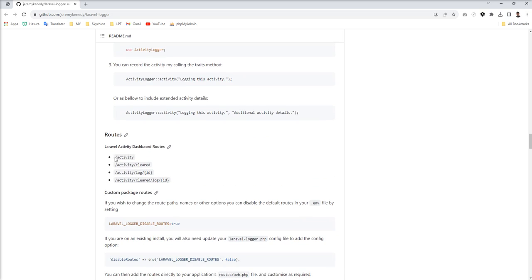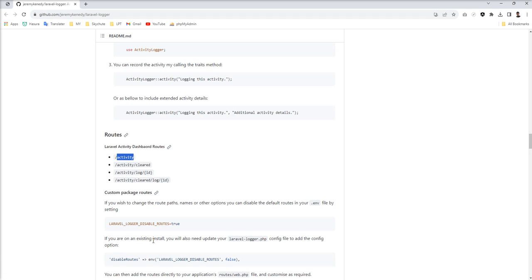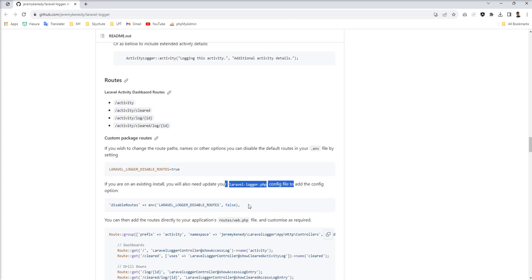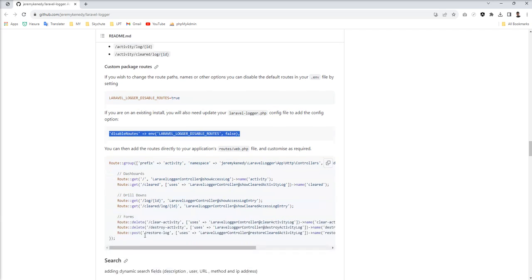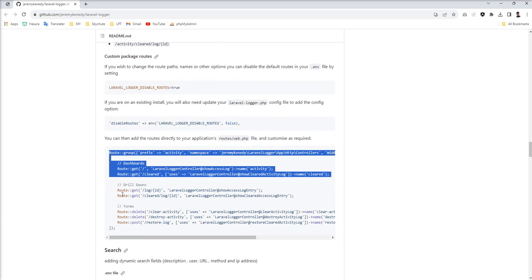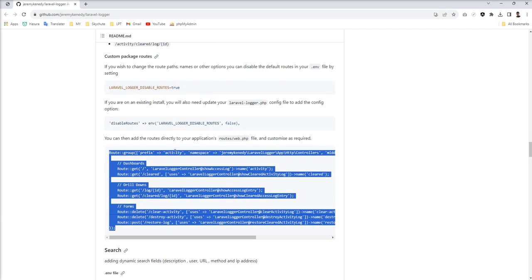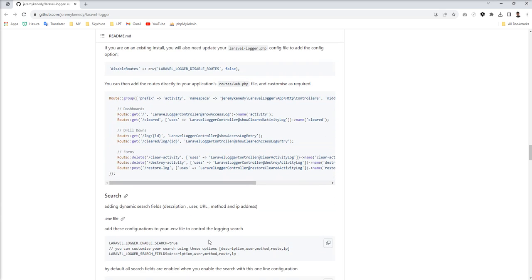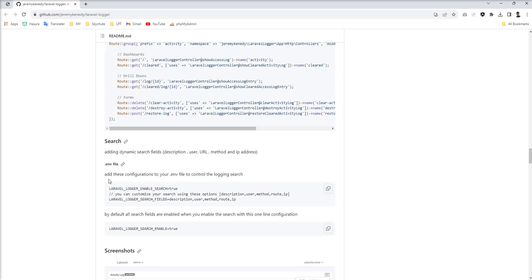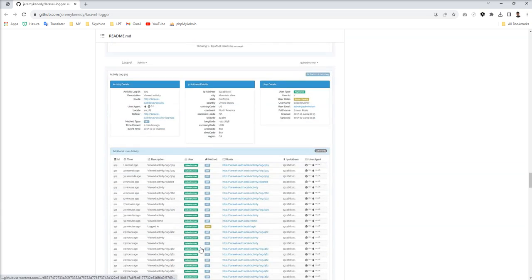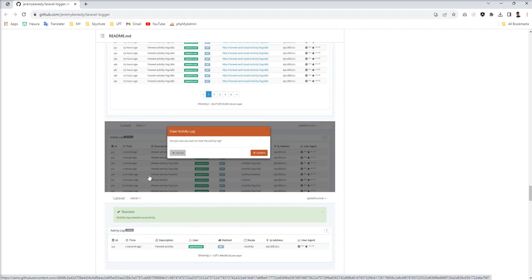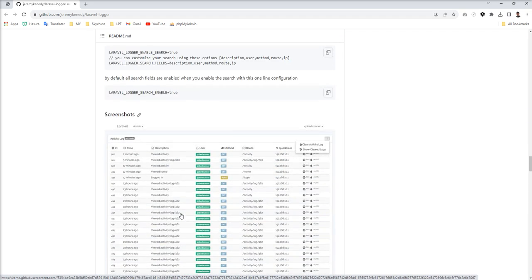Now you can see all the routes to open the user interface which is provided by this package. You need to call this route and if you want to customize this route, you just need to make one setting disabled in the config, means Laravel logger dot PHP config file and just make it false.